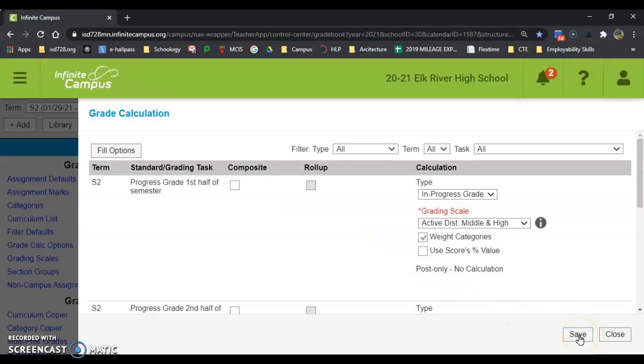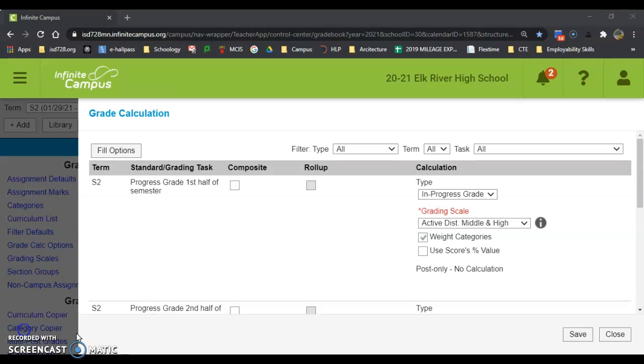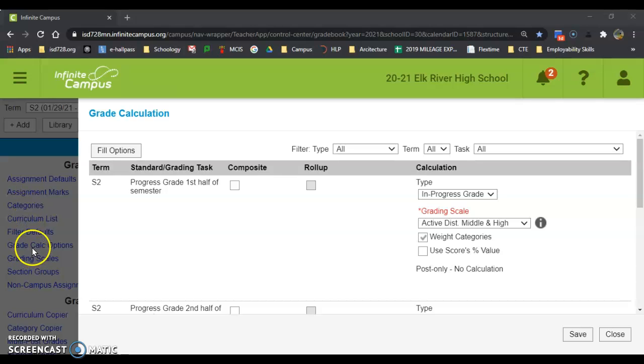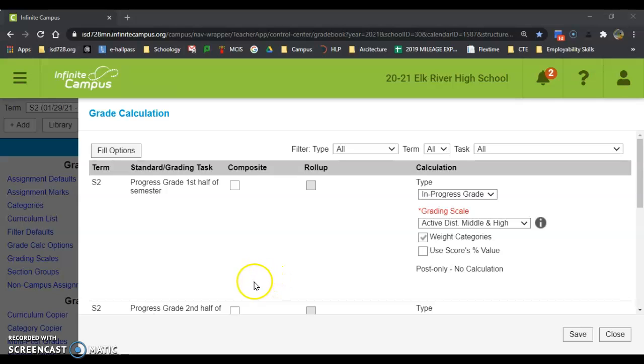I'm going to hit save there. When I hit save, it'll close out. Now that I'm complete with my categories and grade calc options, I'm actually done in Campus. I don't have to worry about anything else in Campus right now.